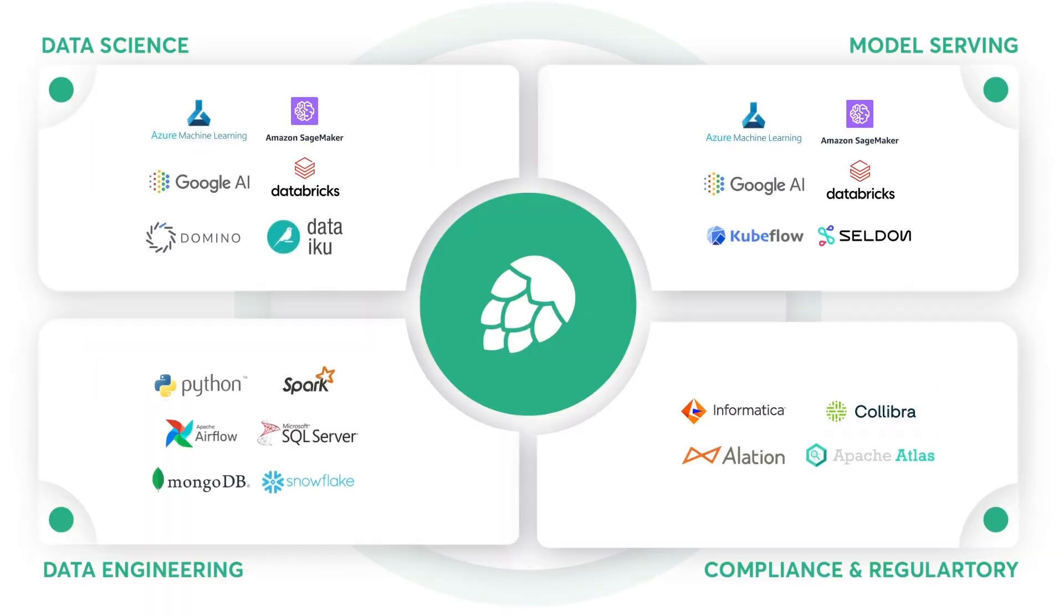Hopsworks is an open feature store. Teams can use the tools of their choice for feature engineering, model training and model serving. Hopsworks Feature Store integrates with all major platforms in the data science tool chain whether you're using Databricks, SageMaker, or MLflow.